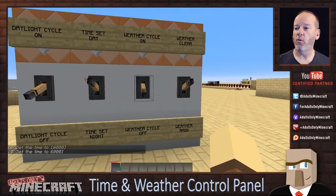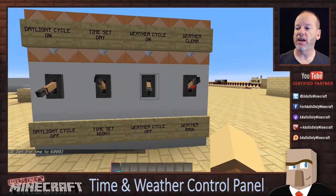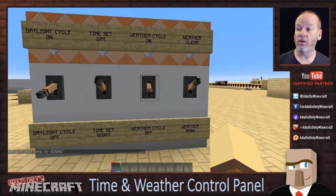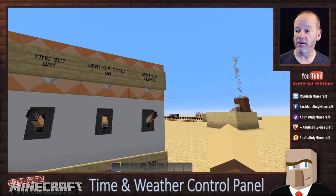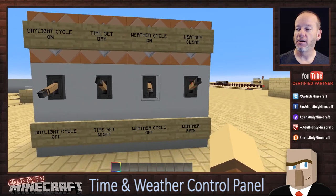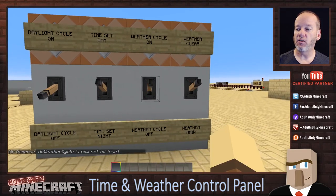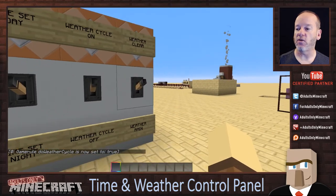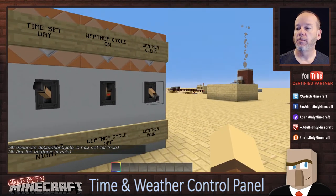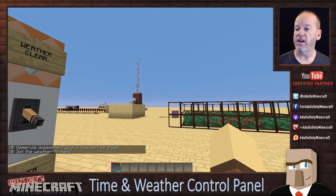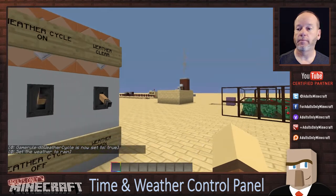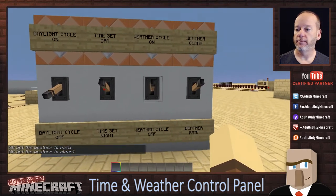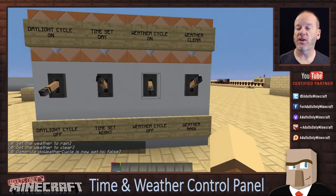Same goes for weather. Right now the weather cycle is off, so the weather will not change — it will always stay clear as this lever is set here. But I can turn the weather cycle back on. You don't notice any change right now, but I can switch it instantly to rain if I want, and switch it back off to rain and turn the cycle back off.